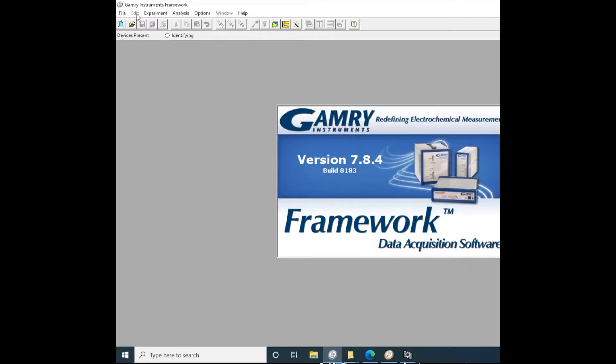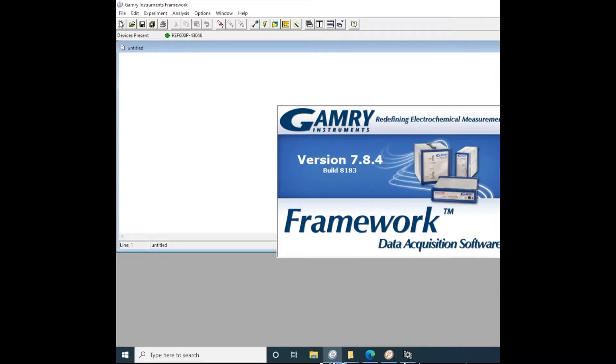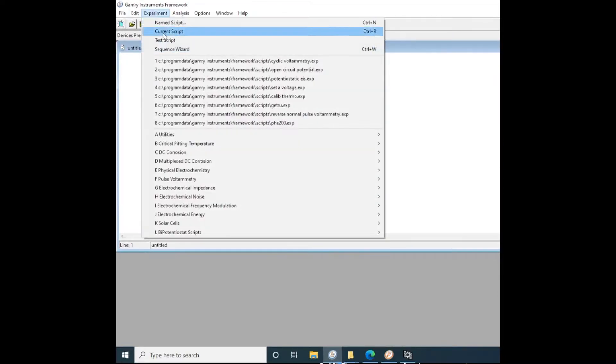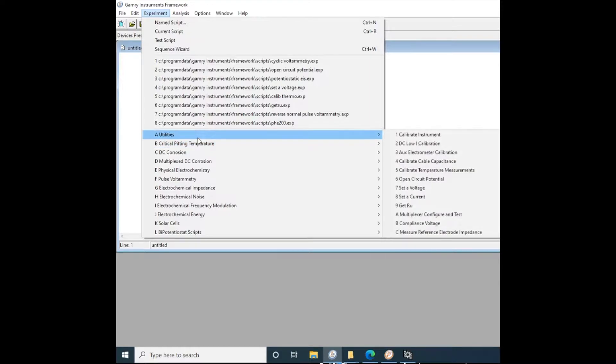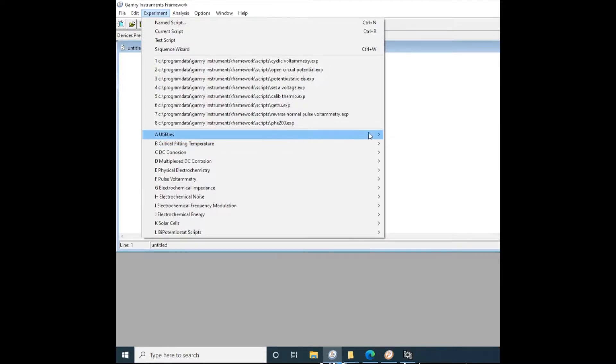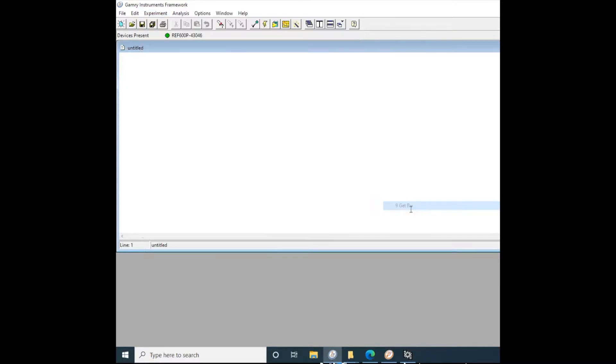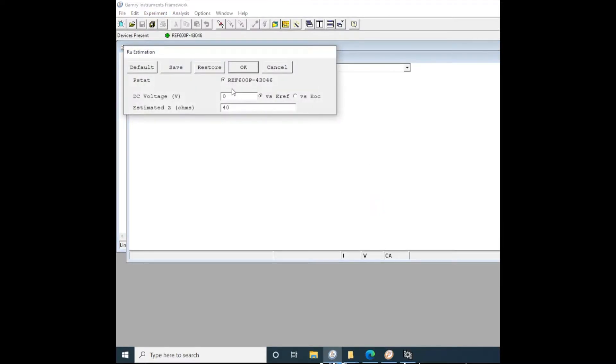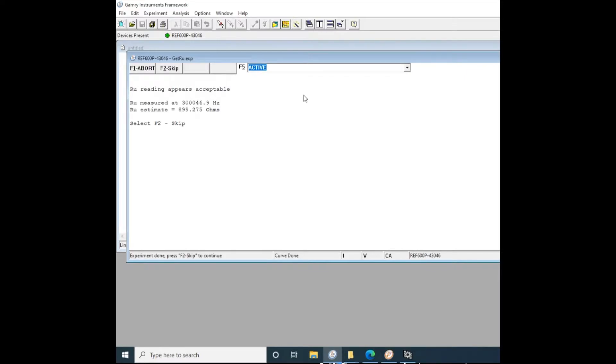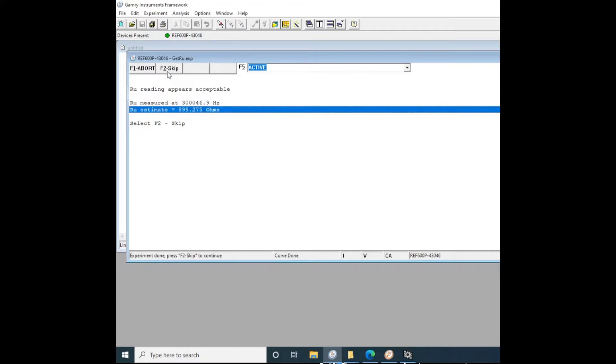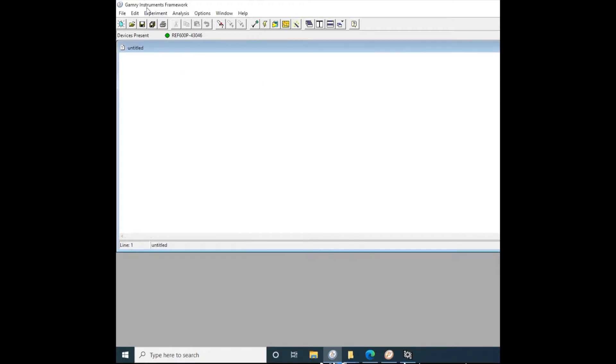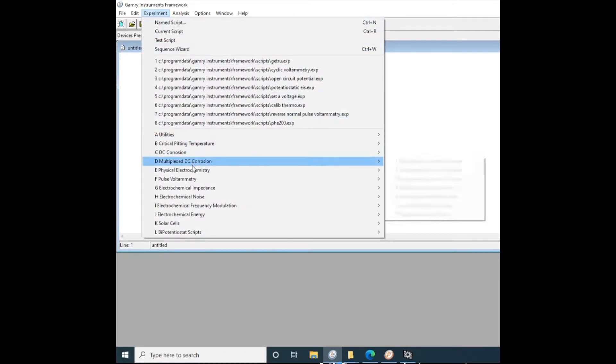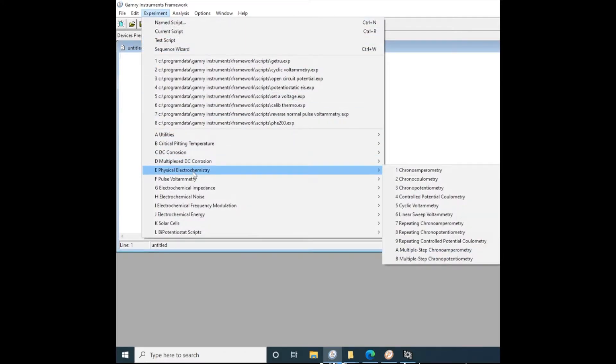Now we can jump over to the Gamry Framework software, pull up a new experiment, drop down the experiment menu, and we're going to start by going to utilities and getting our Ru, which is the impedance of the cell. It's a good way to check to make sure all of your electrodes are configured properly and to make sure that everything's plugged in right. If we're under a thousand ohms, we're probably good to go. Hit F2 to skip that experiment and move to the next one.